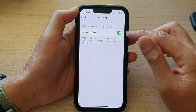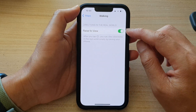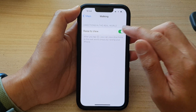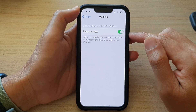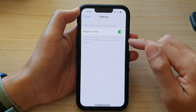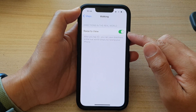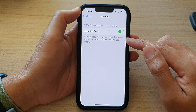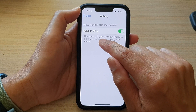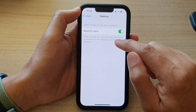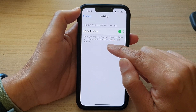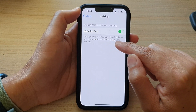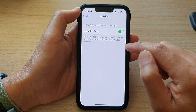Tap on the toggle button to switch it on or switch it off. After you tap on the button, you can view directions in the real world simply by raising your iPhone.